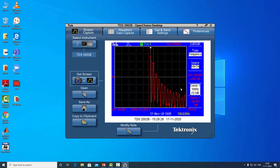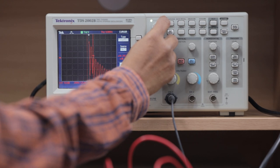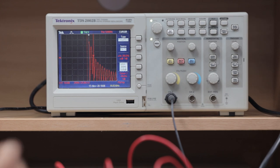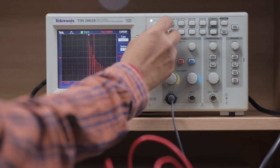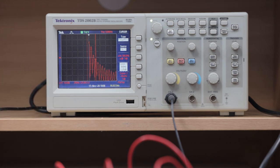For the second harmonic of the RL load, move the cursor position to 200 Hz. At 200 Hz, the dB value is 9.05 dB. Convert to V fundamental RMS. For the third harmonic, place the cursor at 300 Hz. At 300 Hz, the dB value is 2.65 dB. Convert to V fundamental RMS. Calculate fundamental frequency, second harmonic, and third harmonic — all values expressed as V fundamental RMS.